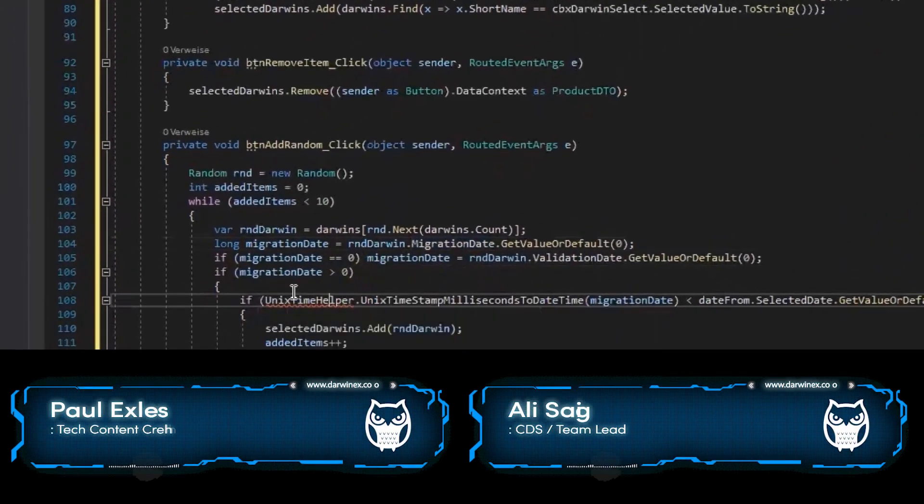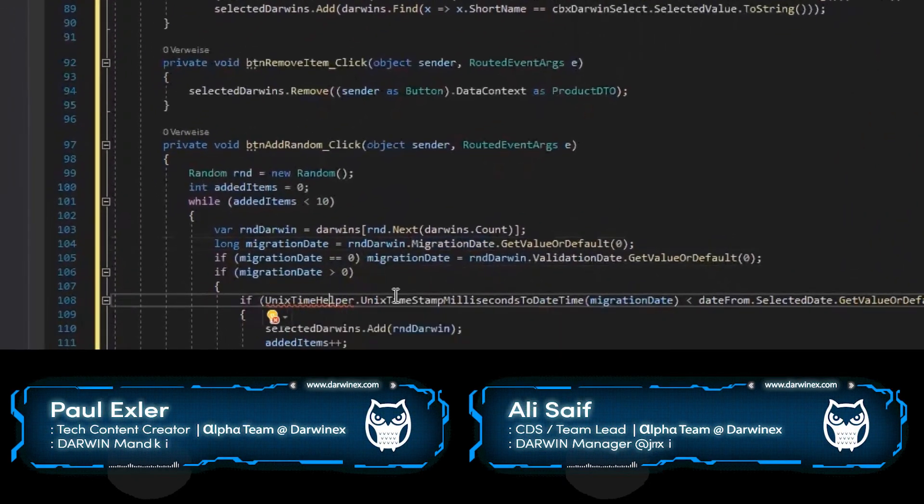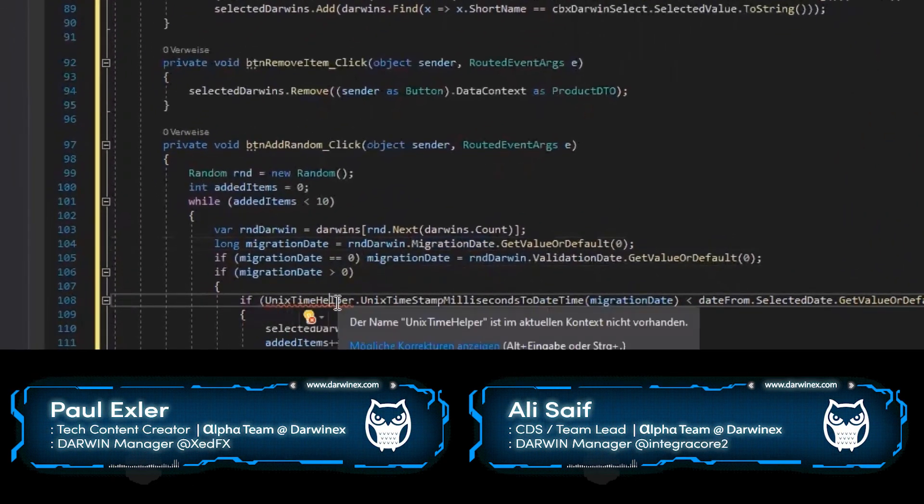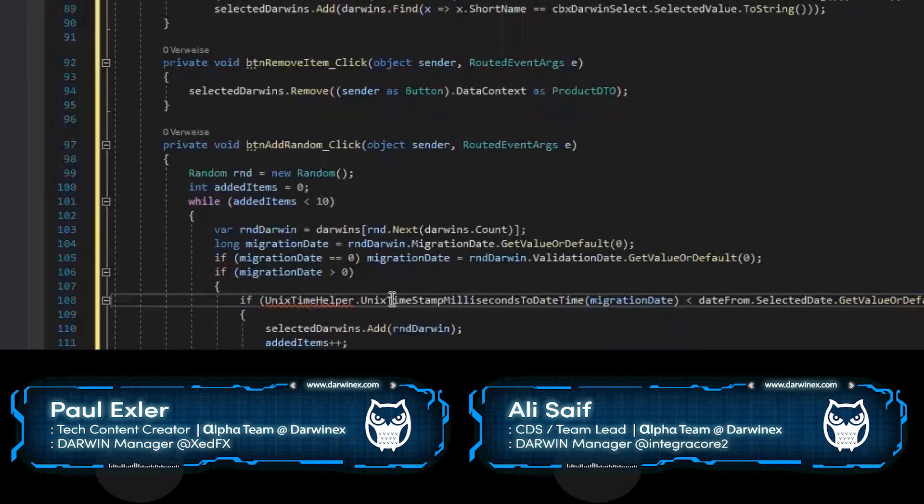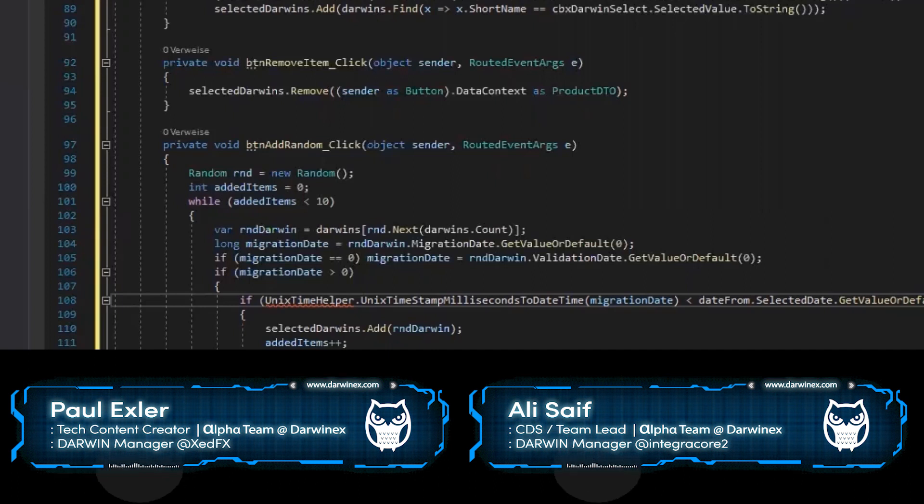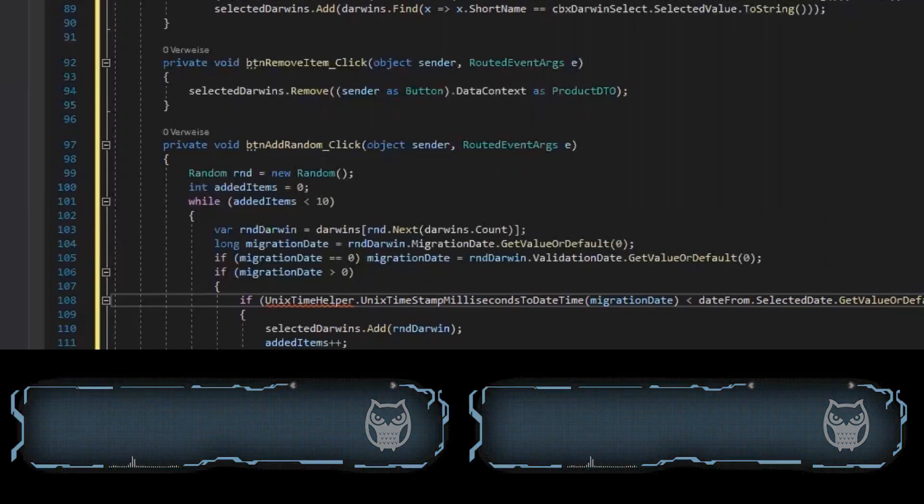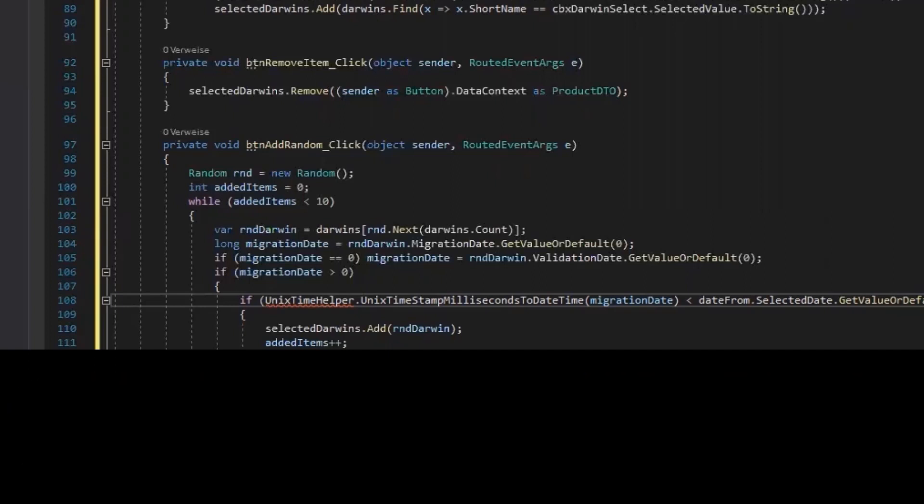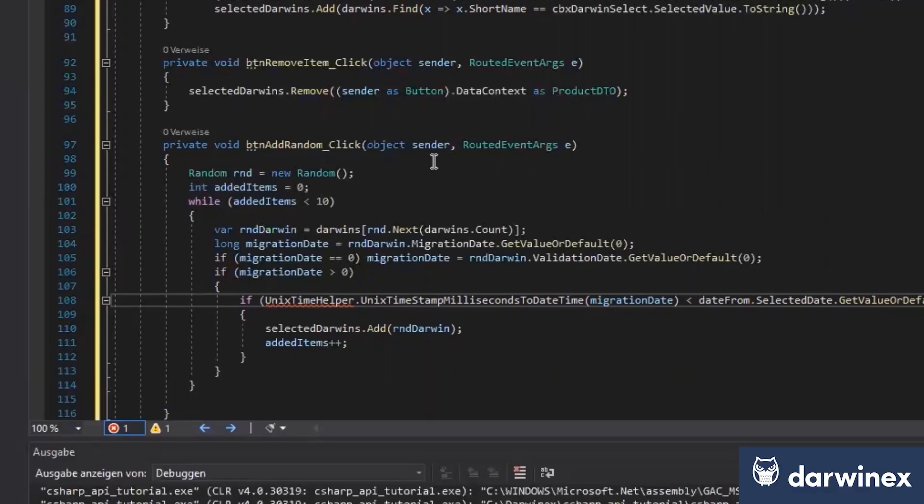I have here an issue because I have a class called Unix Time Helper. This class was created by myself, and the reason is that C# doesn't like Unix timestamps at all. Nobody likes Unix timestamps, but I suppose we have to live with them.